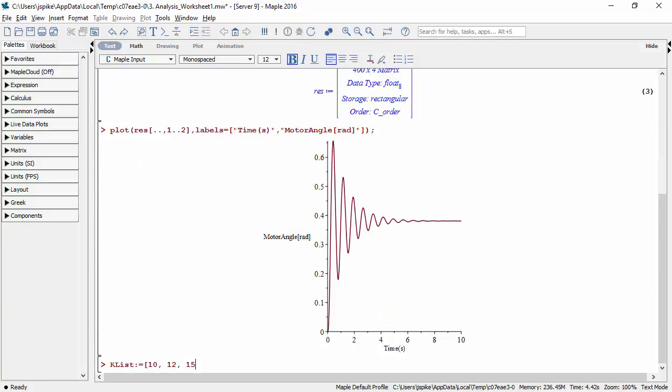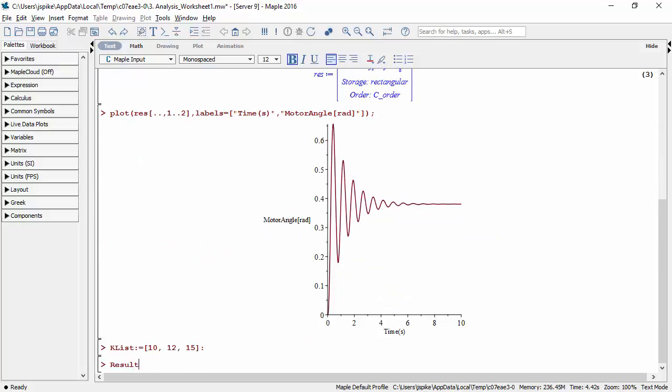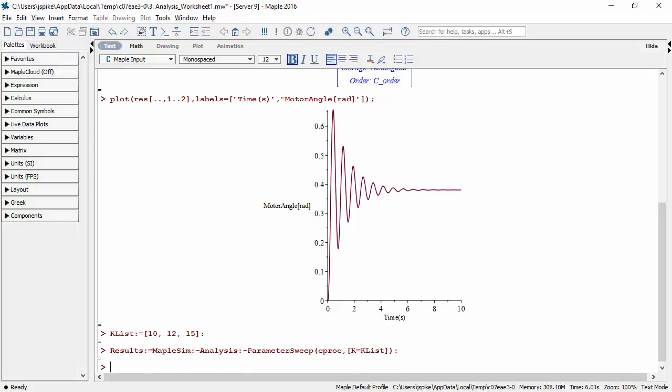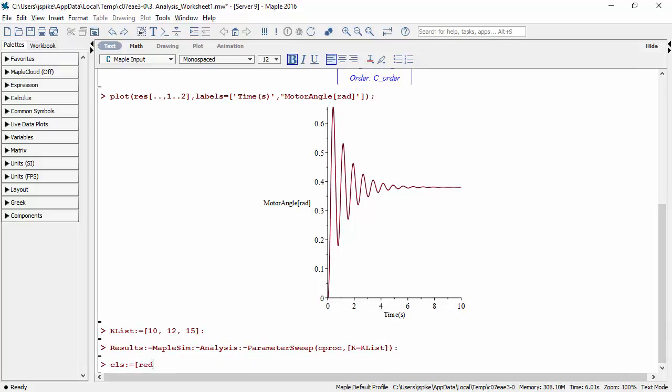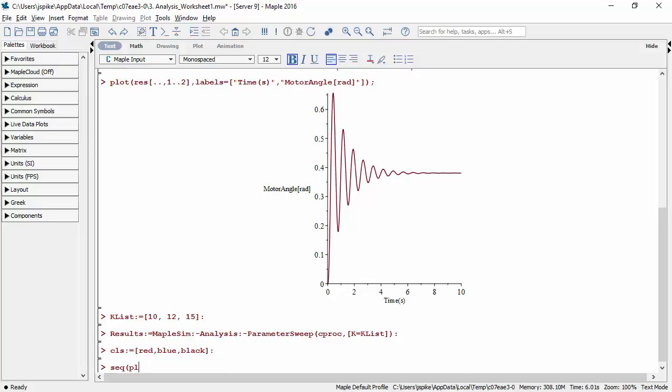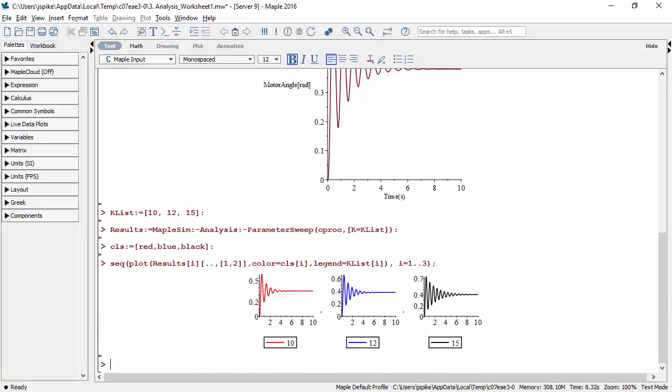You can also use the compiled procedure and the Maple programming language to sweep the controller gain over a range of values. This distributes the computations across all of the cores of your computer. The results can be plotted side by side or overlaid.